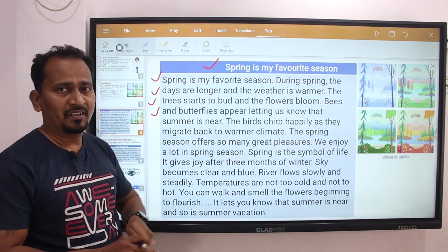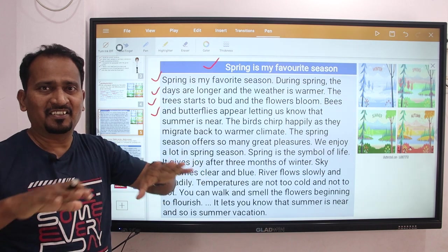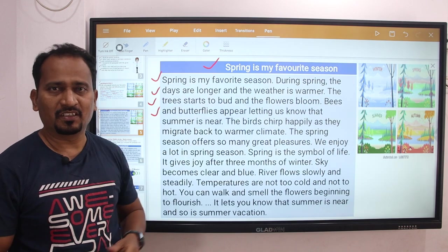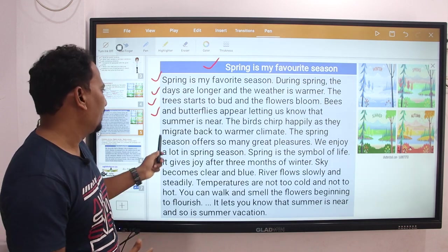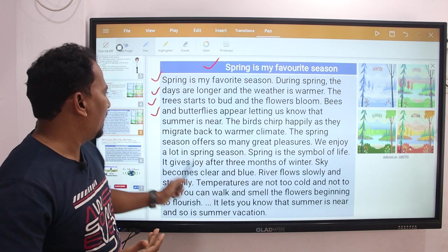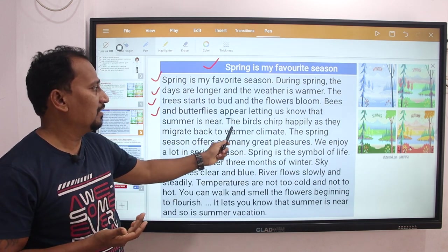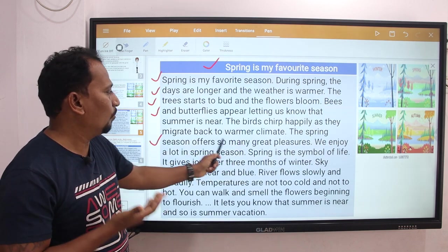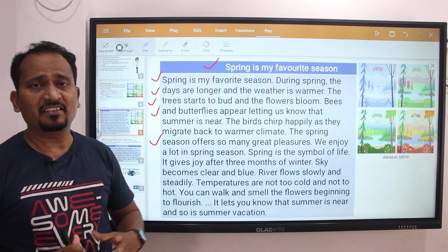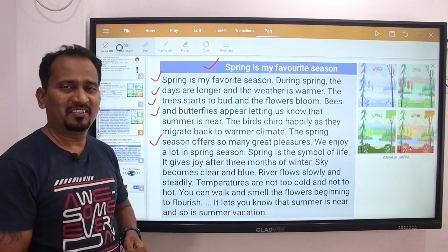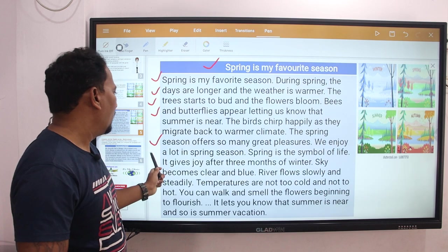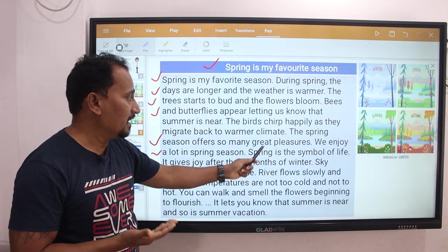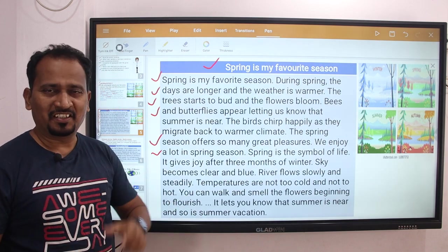The trees start to bud and the flowers bloom. Bees and butterflies appear letting us know that summer is near. The birds chirp happily as they migrate back to warmer climates. The spring season offers so many great pleasures.